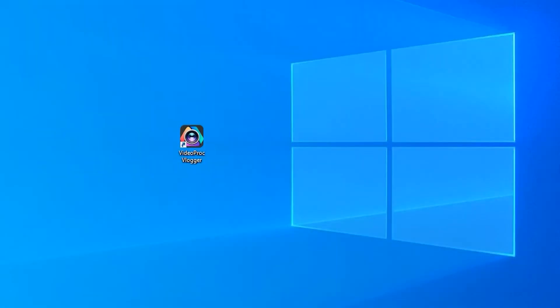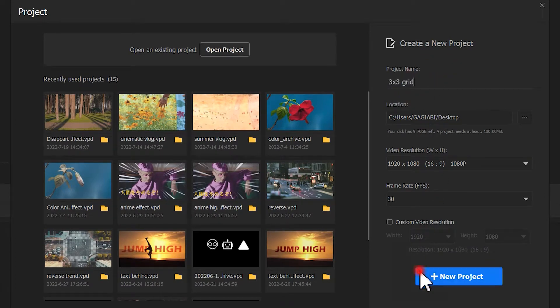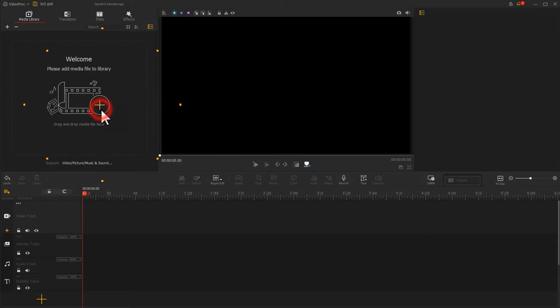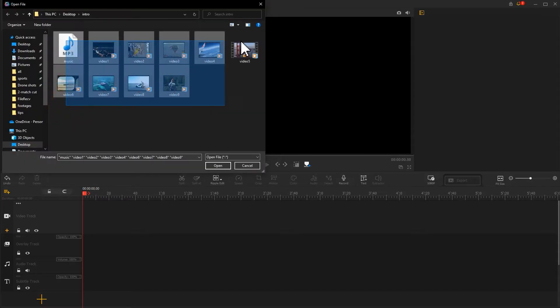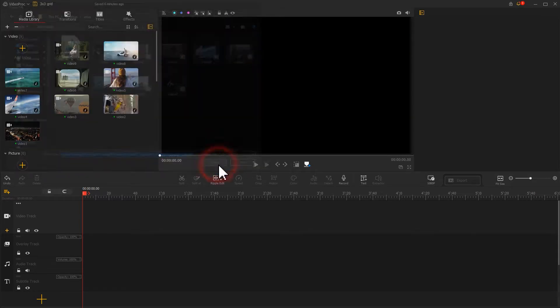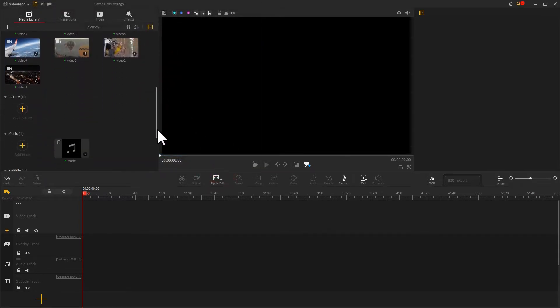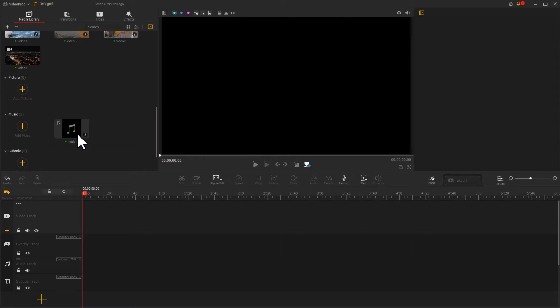First thing first, let's open up video product. Start a new project. Let's add prepared 9 video clips and 1 music clip to the program. Then we add a music clip to audio track.